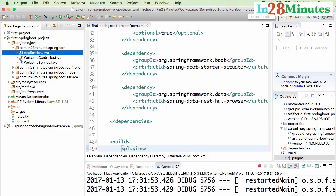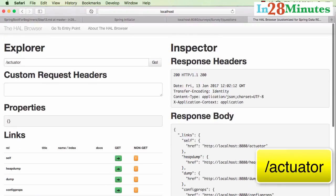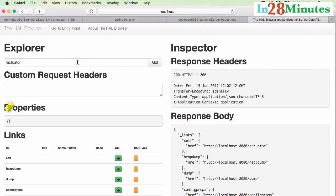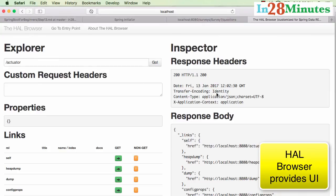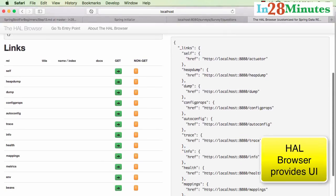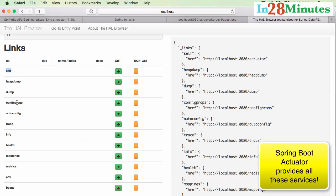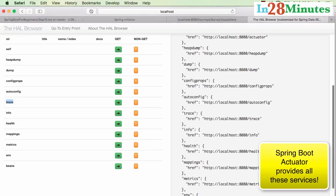The application is starting up now. Let's hit the URL exposed by the HAL Browser: localhost:8080/actuator. You can see the actuator returns a list of links — heap dump, config properties, auto config, trace, info, health, mappings, metrics, environment, and beans. Let's start exploring some of these.